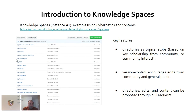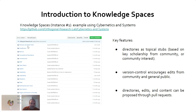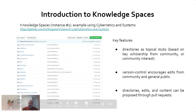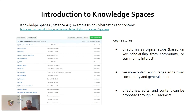This GitHub repository has a bunch of folders — these directories are topical stubs. There are different topics at different granularities: irreducibility, EGRT, general interactivity, and so on. You click through to a directory and read the README file to get a taste of what each topic contains. Version control encourages edits from the community and general public, and directory edits and content can be proposed through pull requests — making it quite democratic.